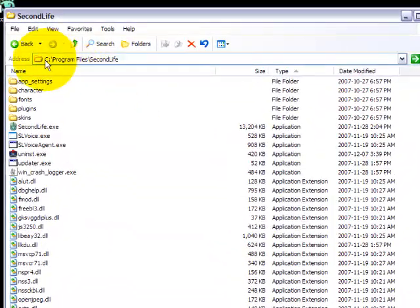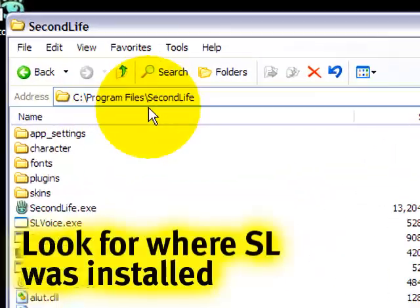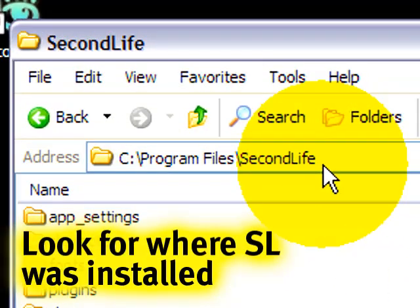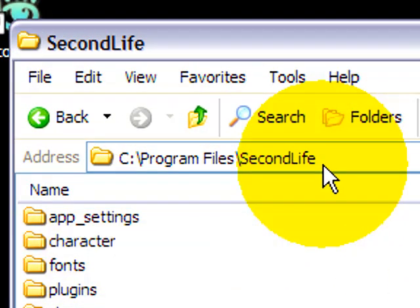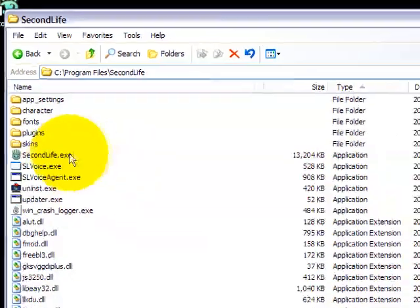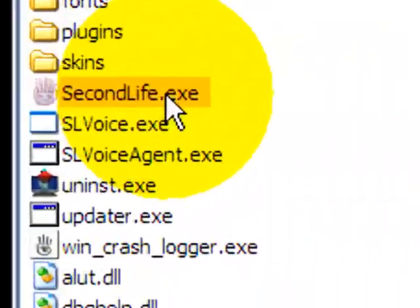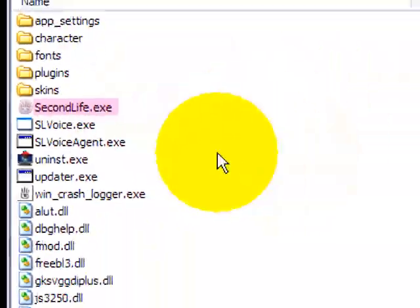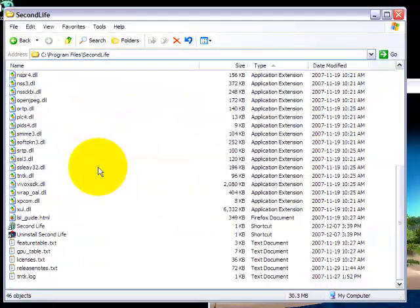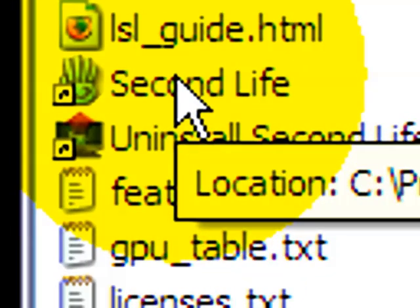This is a window showing the standard Windows Explorer with the directory where Second Life is usually installed. What you want to do is look for a Second Life application like this, or there may be a shortcut that's already in there, which is also standard.